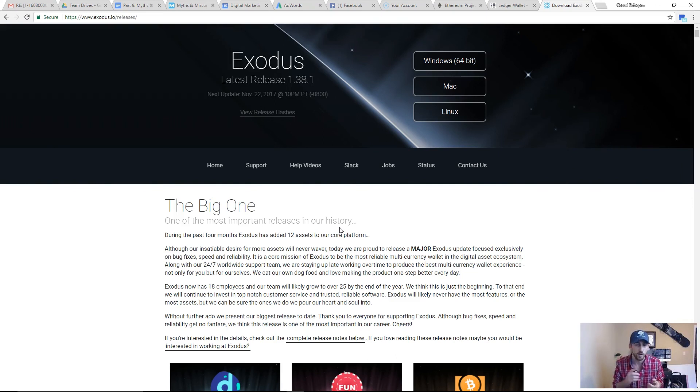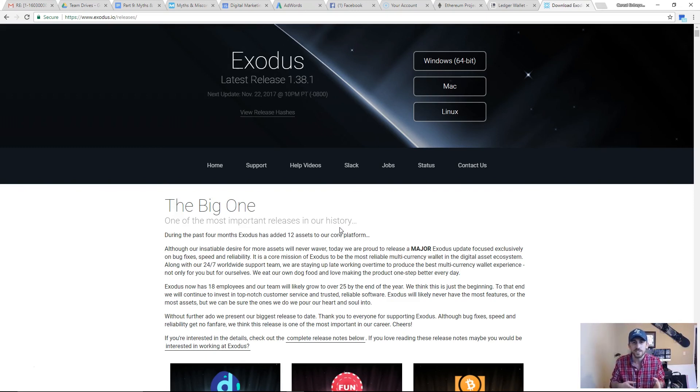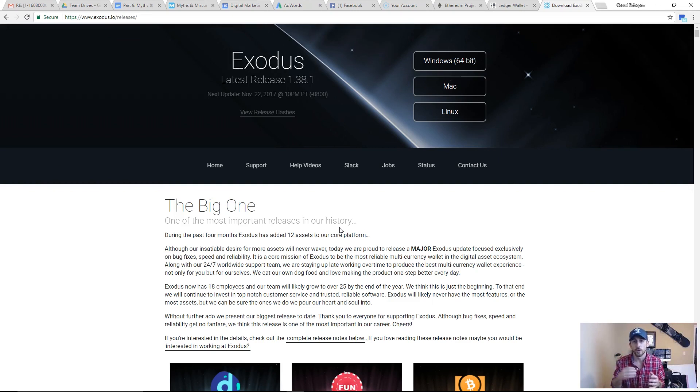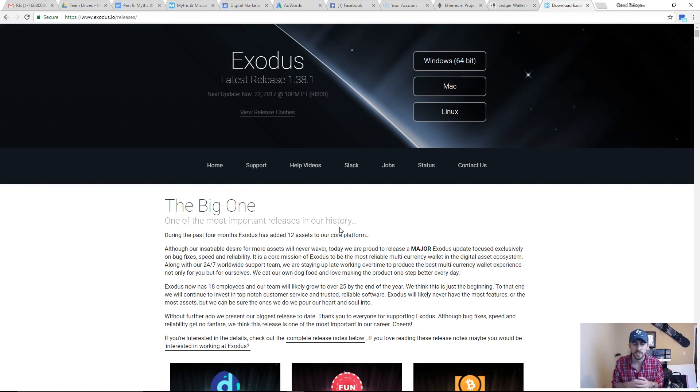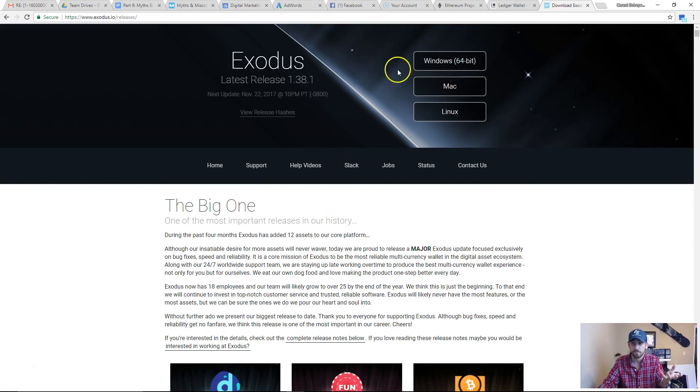We have a couple others on our channel that you can go check out. How to buy Bitcoin, what Bitcoin is, just basic stuff for people who haven't been in it before. We're going to be doing other videos on lending pools, stuff like that, really good ways to make some money with your Bitcoin while it's just sitting there.